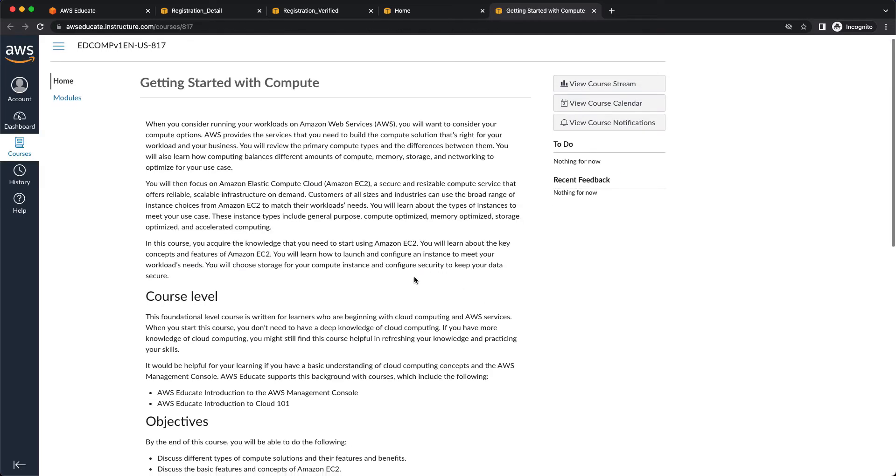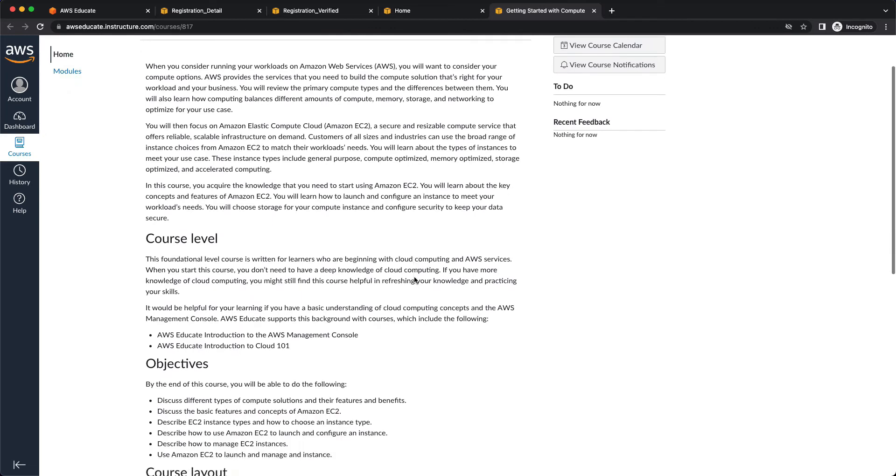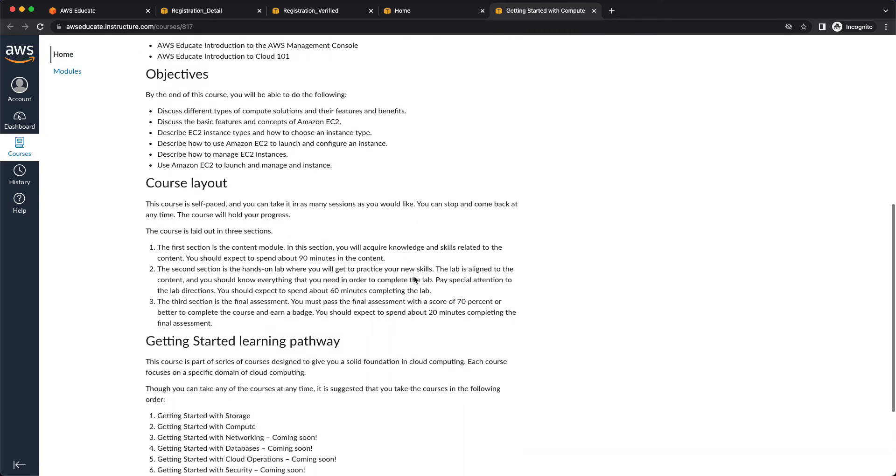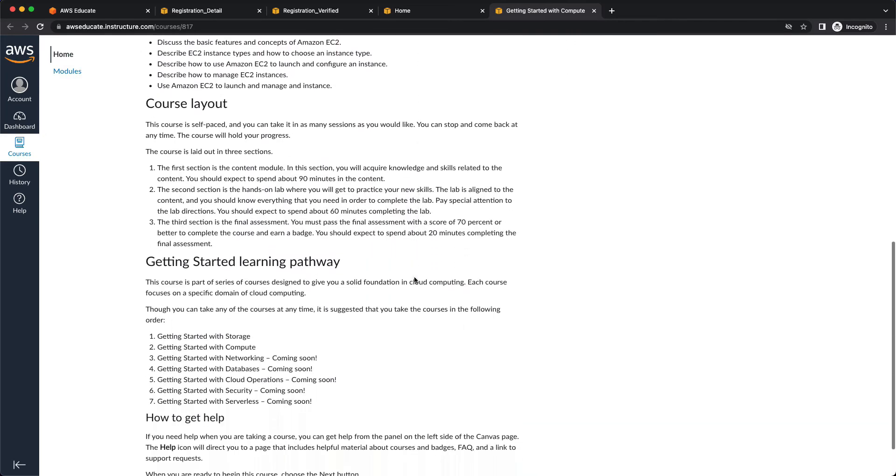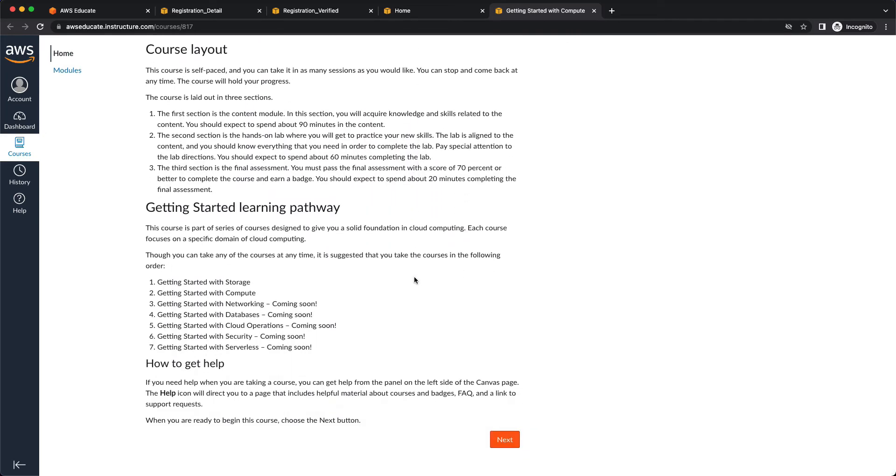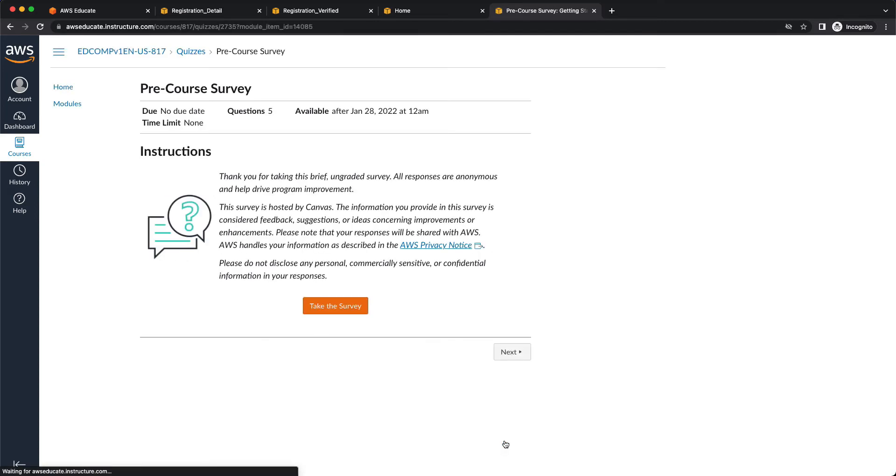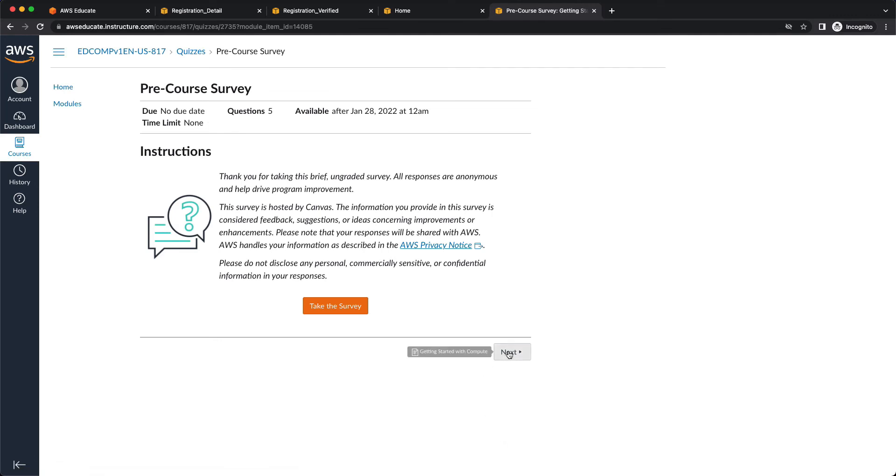And so here you're going to see that it introduces you to the course, the objectives, how it works. You can read through that, then click on next at the bottom. You have an optional survey you can take, but for now, I'm just going to skip that.